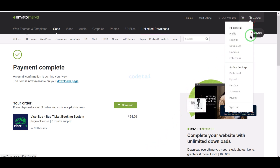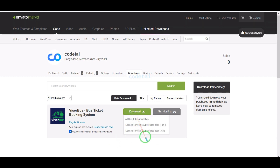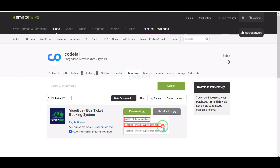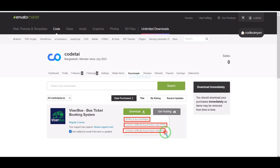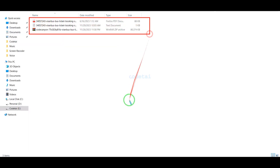Our payment is complete. Now we will go to the download section and click the download button. We can now download all information of the source code step by step. I have already downloaded all the source code information.